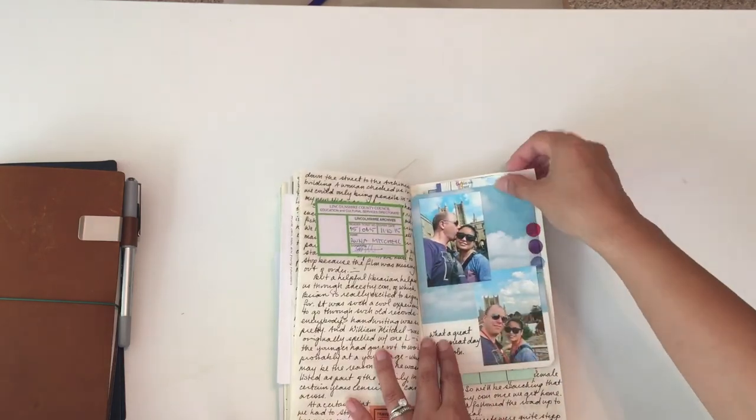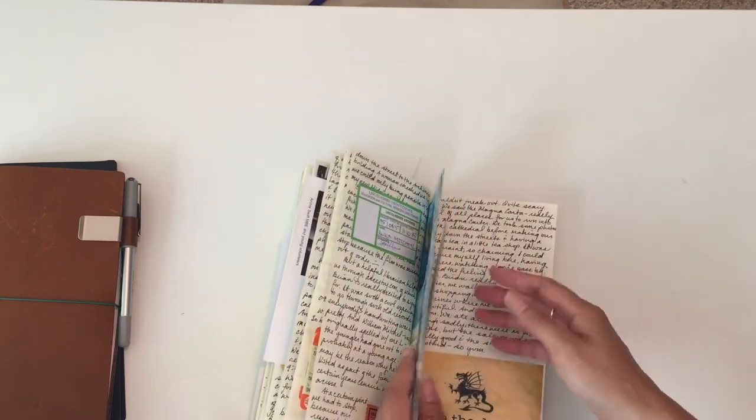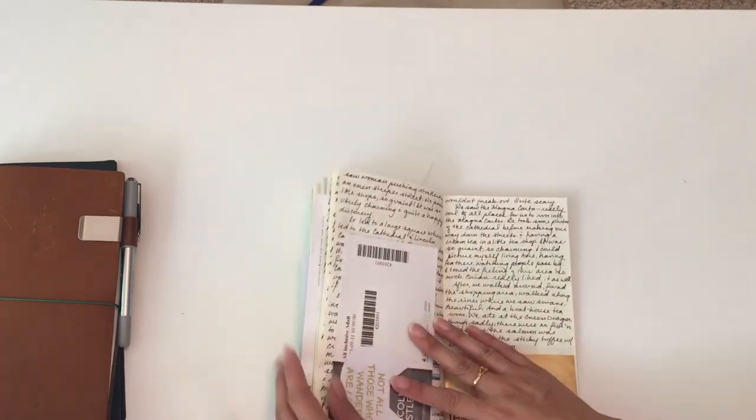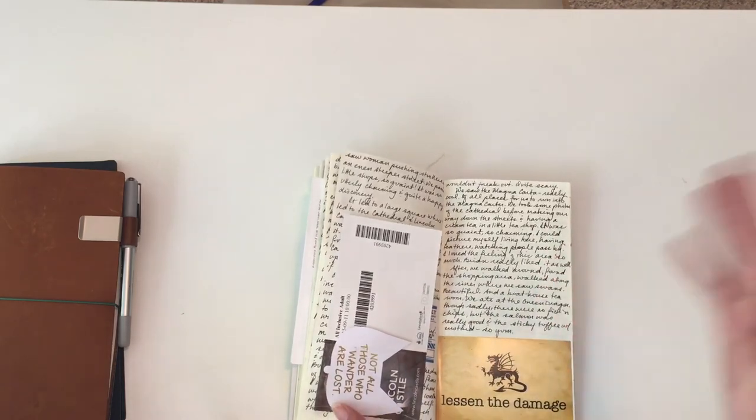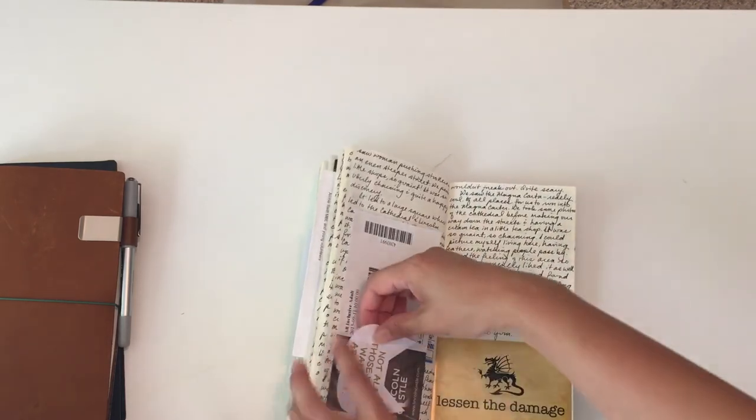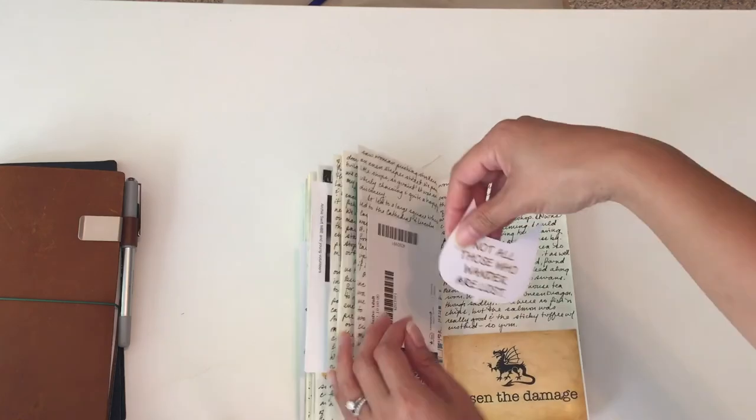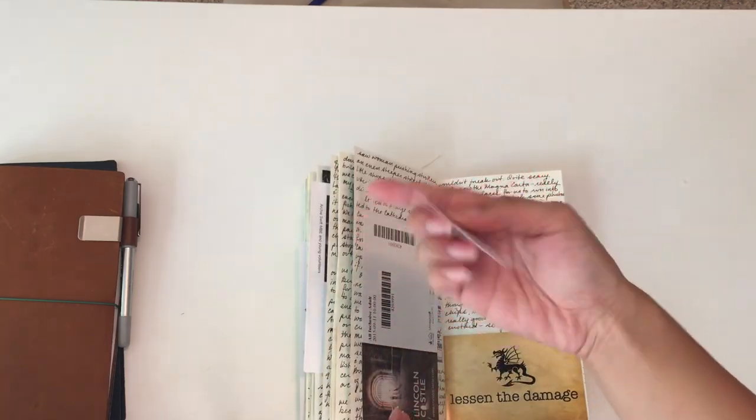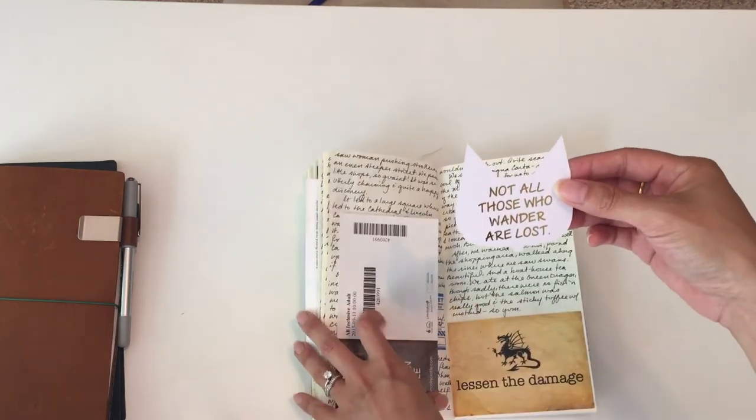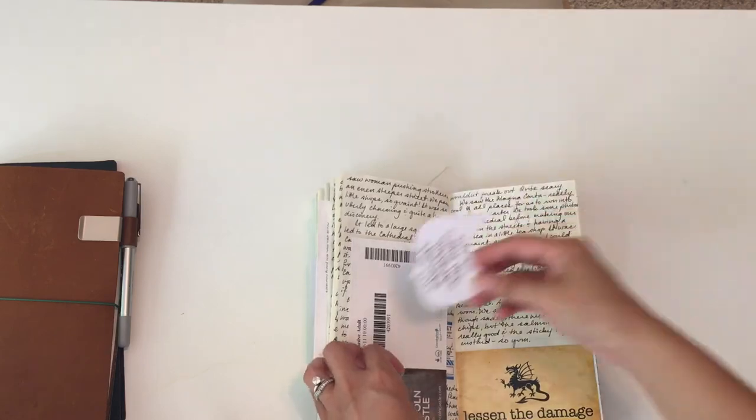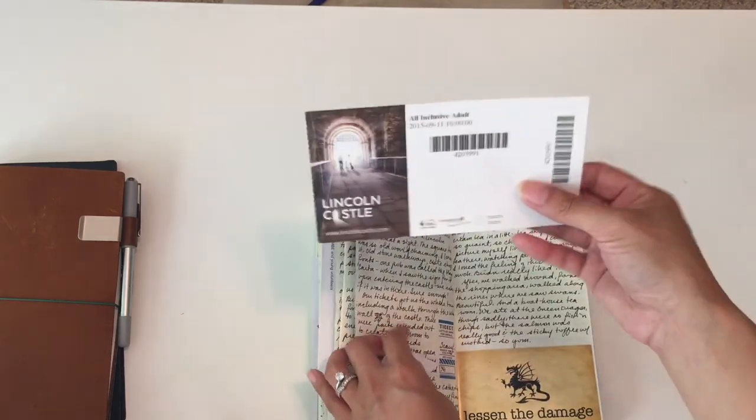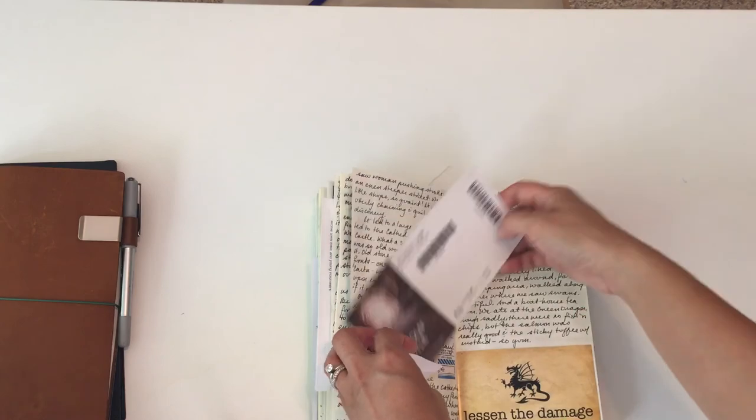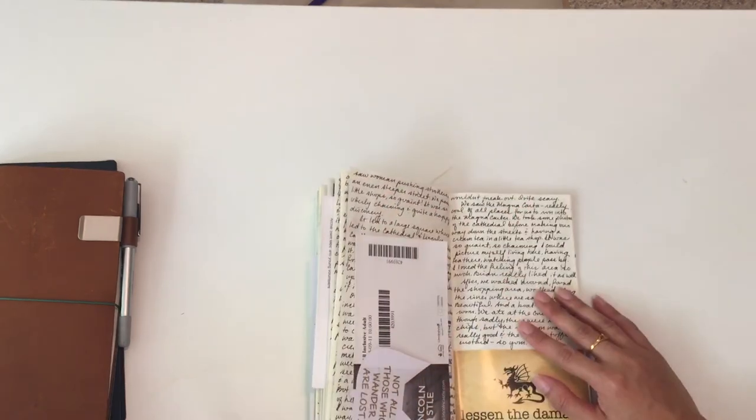We were happy to discover the Lincoln Castle, which had a copy of the Magna Carta, which was a really cool thing to be able to see in person. So I added a little quote from Tolkien that I had: 'Not all those who wander are lost.' That's from J.R. Tolkien, and that's our ticket for Lincoln Castle. So I talked about that.